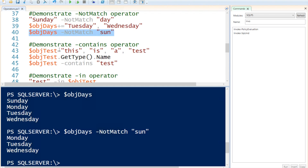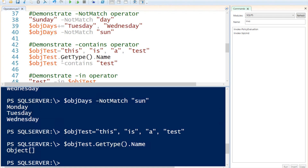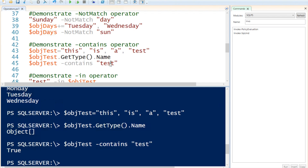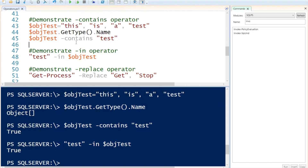Up next I'm going to demonstrate contains. This needs to be an exact match, so if I'm looking for a word it needs to have an exact match to that word. First I'm going to create another object called 'test'. Just to show you that it is an object, I'm going to call the get type method with the name property. And if I check if that object contains the word 'test', it will return true because 'test' is one of the strings written into the object variable. Up next I'm going to look for 'in'. This is the same as contains except it's turned around — first we specify what we're looking for, then we specify where we're looking for it. So executing that, I'm looking for 'test' and it should be in that object, and if it's part of it it will return true.